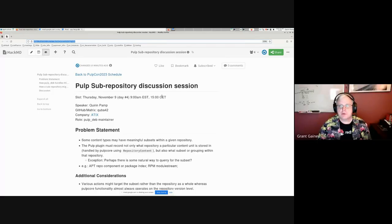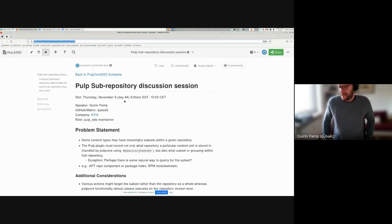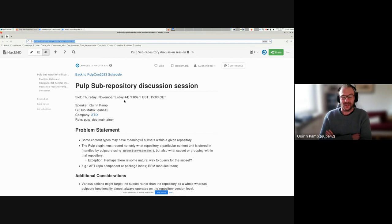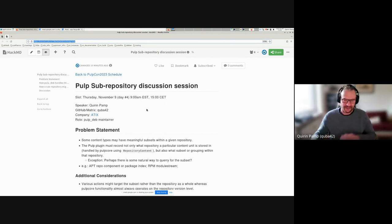Welcome to Thursday, November 9th - this is PulpCon 2023. My name is Kieran, I'm a maintainer for the Pulp DEB plugin, and I wanted to have a discussion session today, developer-focused, on the possibility of introducing a sub-repository concept into Pulp. I think of it as a Pulp core feature that could be useful to multiple plugins, so I'll frame it in that way.